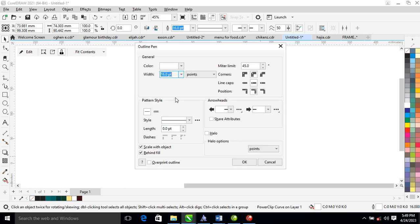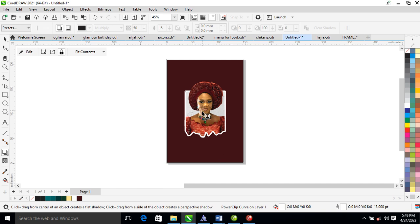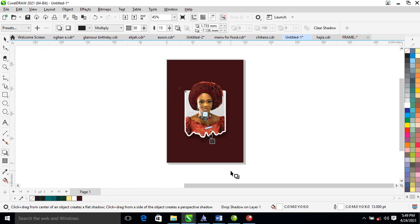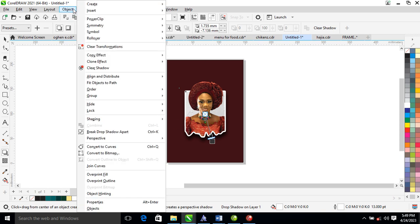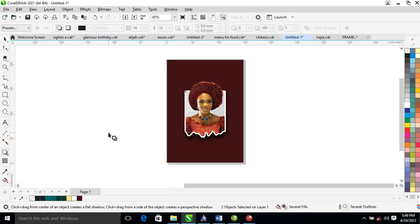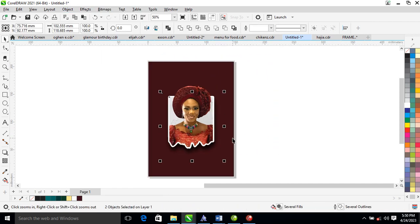Adjust the thickness for the peak of the outline — that looks okay. Go to the shadow tool and apply a shadow to the objects. Set the shadow darkness to 90 — that's nice. Then go to Object and locate Break Drop Shadow Apart so it automatically breaks.